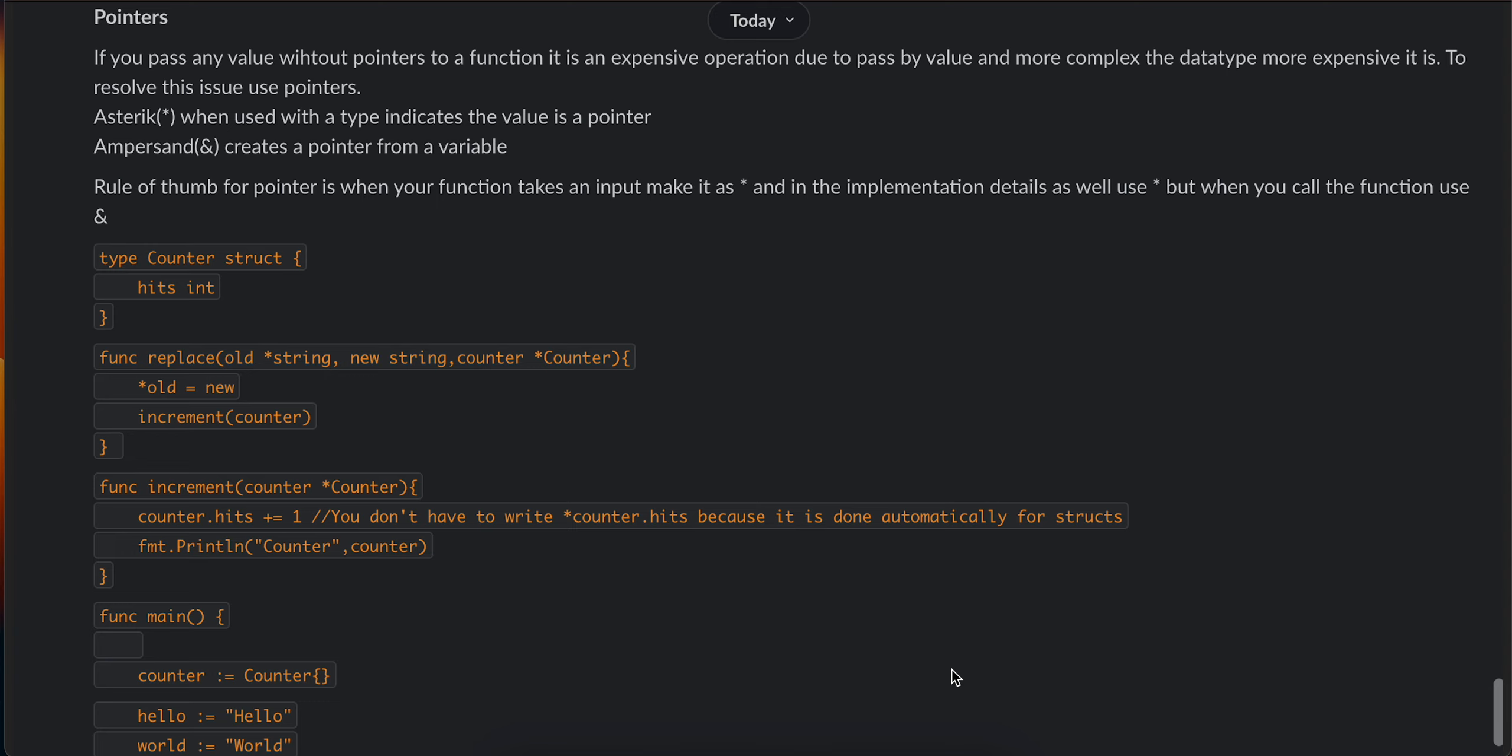The rule says: when your function takes an input, mark it with an asterisk. In the implementation details as well, use the asterisk. But when you call the function, use ampersand.